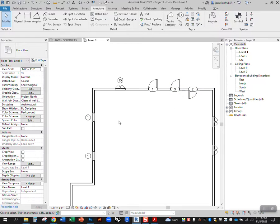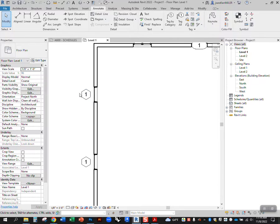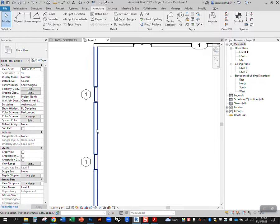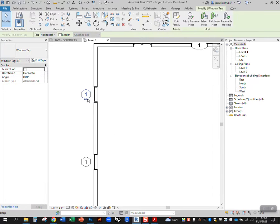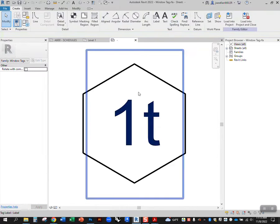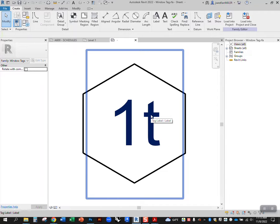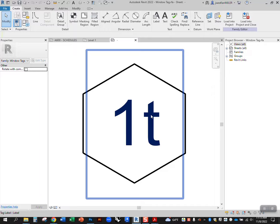Now, if you want to go in and change the window tag so that it tags these in a unique way, there's a way to do that. You can select the window tag, go to edit family. What we're gonna do is change the question that this tag is asking of that window. Instead of saying what type of window is this, we'll have it ask the question: what instance number is this?